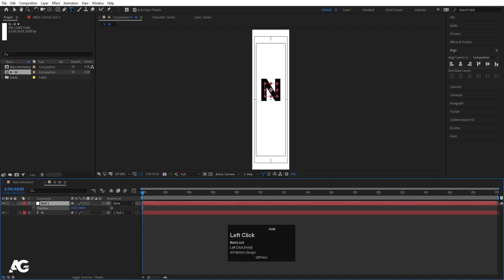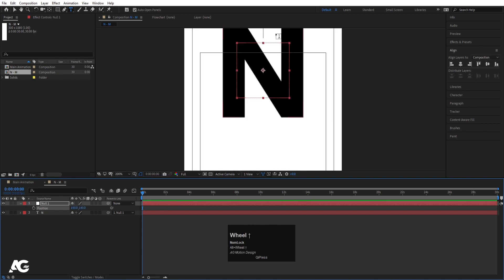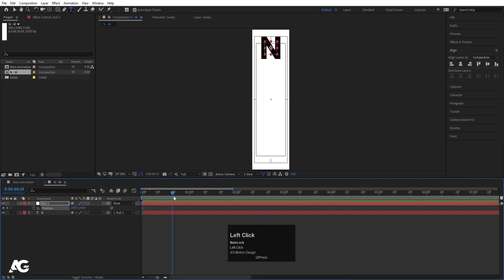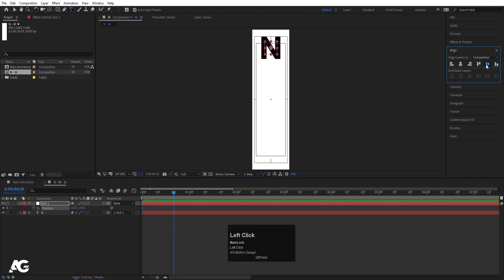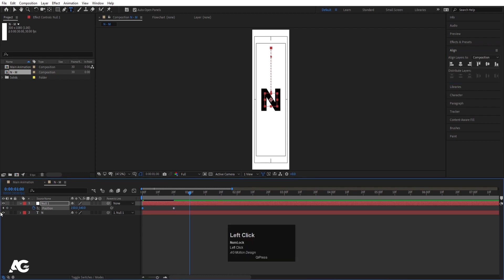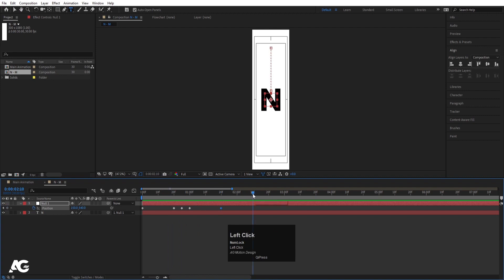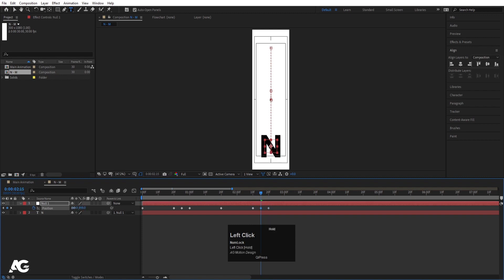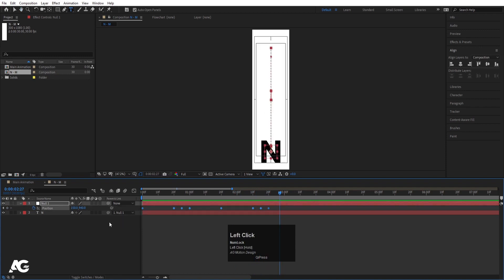Select this null object, press P for position, and bring it totally up so the top of the text touches the line. Select this text, press P for position and create one keyframe. Zoom in a little bit, go to around 20 frames, go to the align tab and choose align vertically. Go to around one second and create another keyframe. In the middle of these two keyframes, select the null object and move it to get some bouncing. Then go to around 1 second 20 frames, create one keyframe, go to around 2 seconds 10 frames and bring it downward so the bottom touches the line. Go about 10 frames forward, create one keyframe and again in the middle bring it upward. Select those keyframes and hit F9.